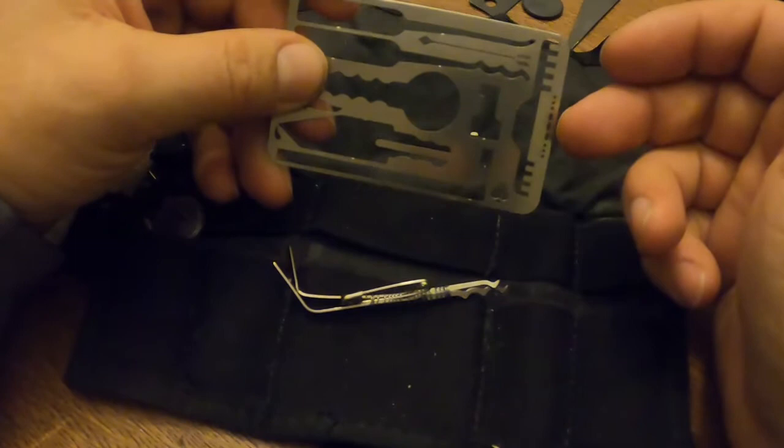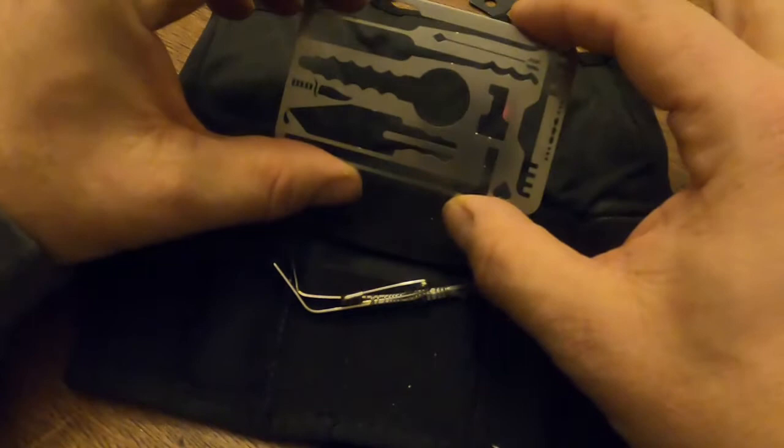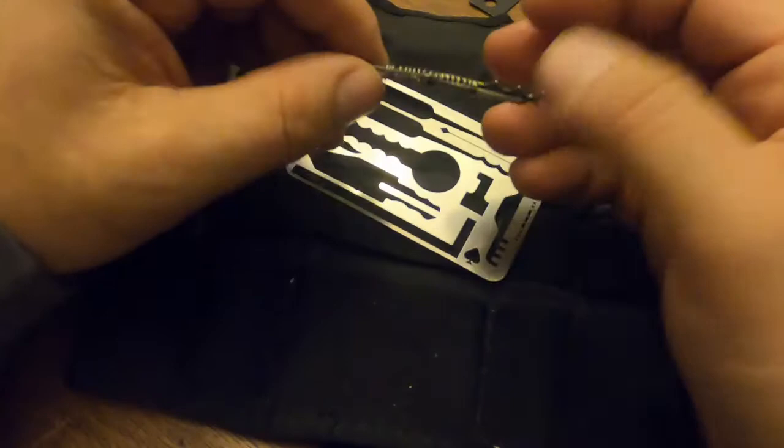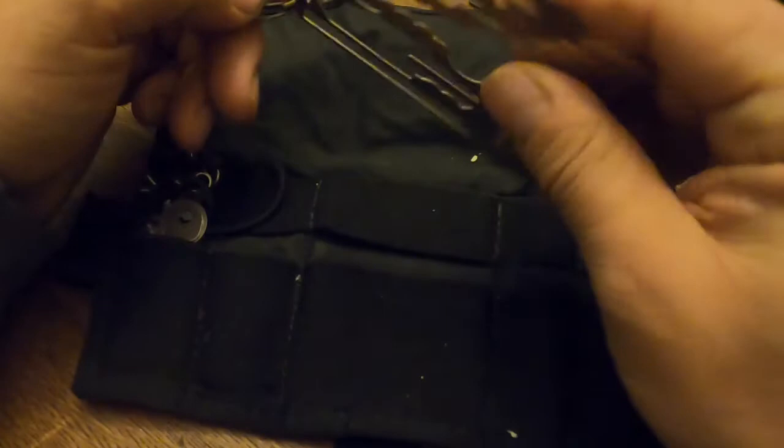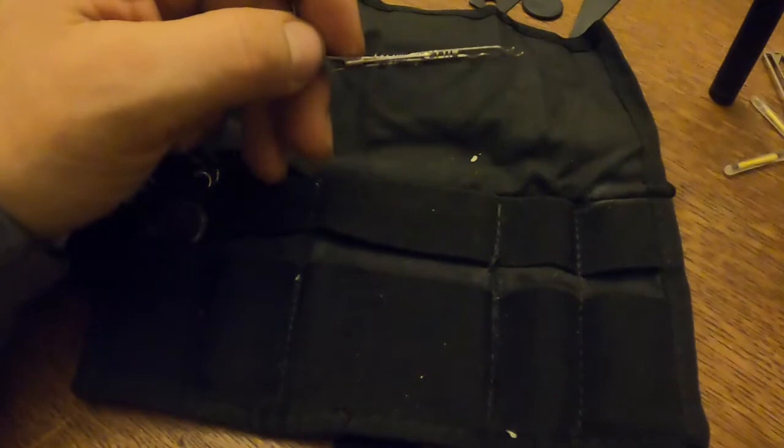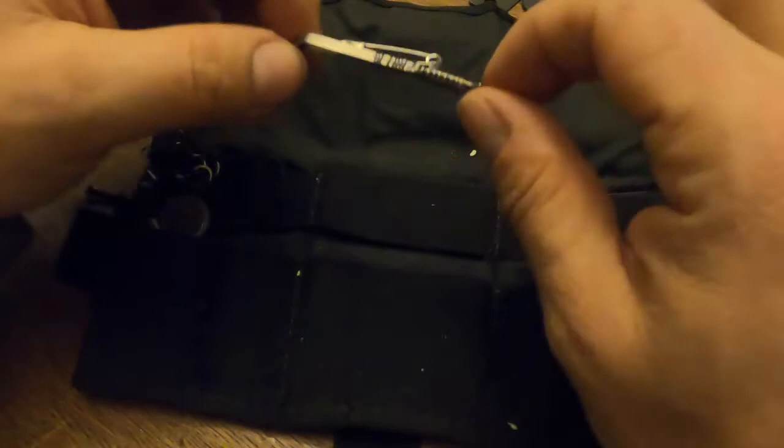The lock picks however that come with it, I feel are much better served using bogotas, which is what these are. Much better quality, better feel, faster picking. Obviously this is a flat card so you have to do away with quality. So I removed those lock picks and replaced with a better set of picks.